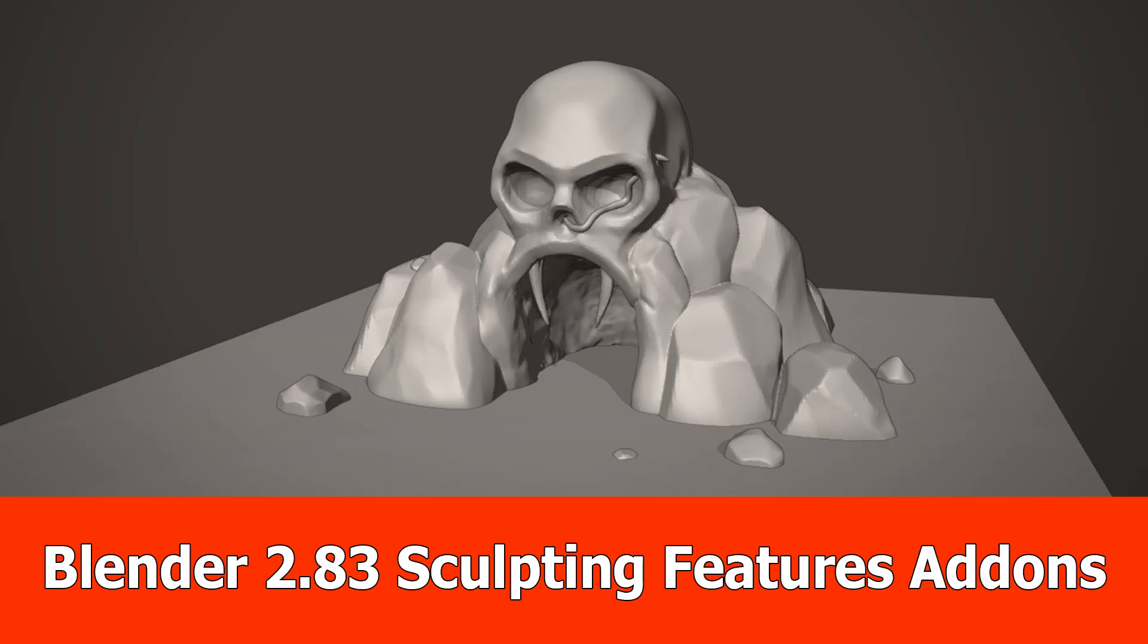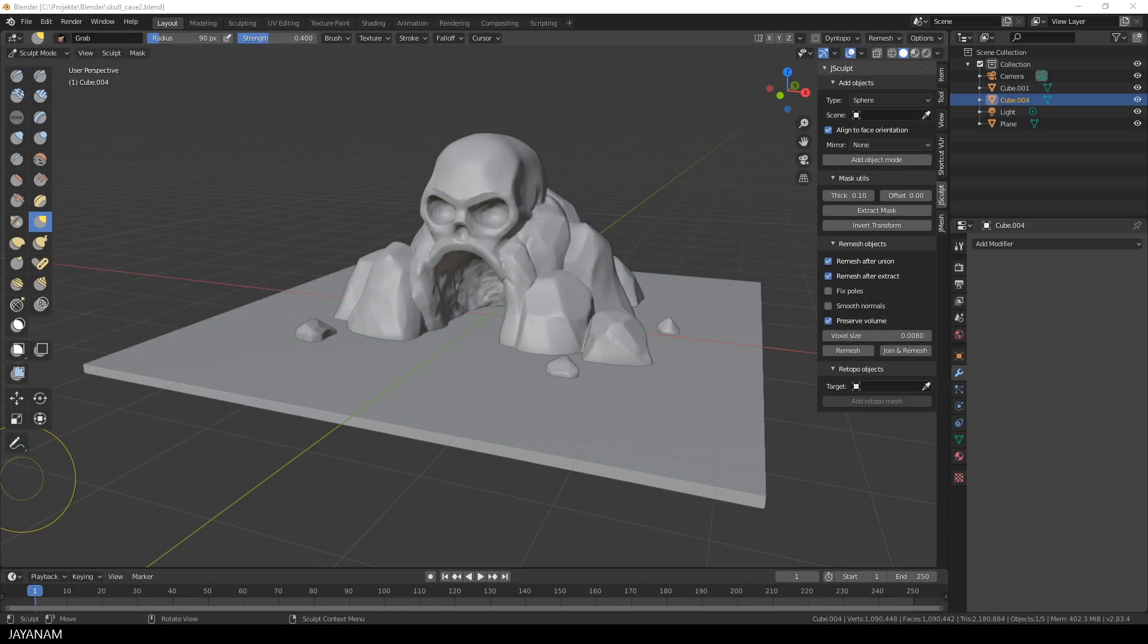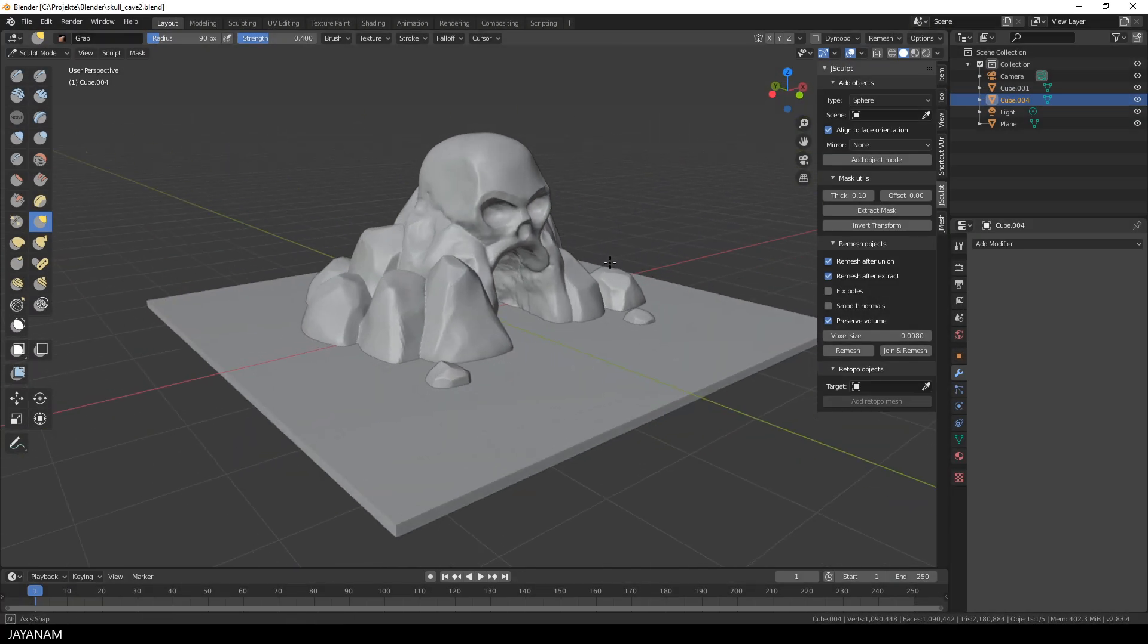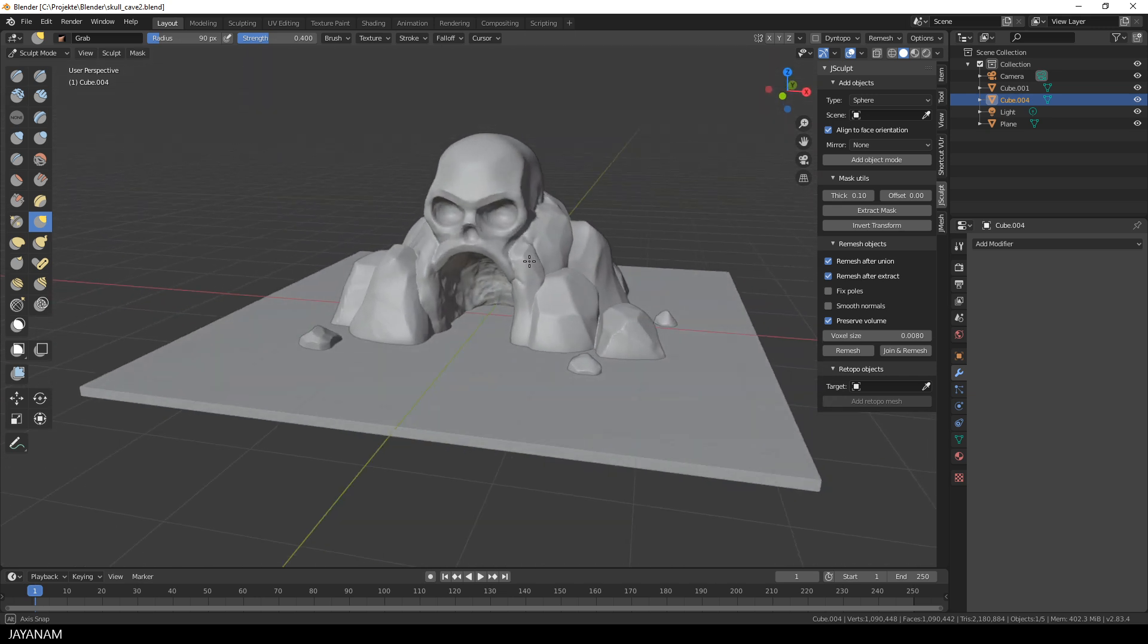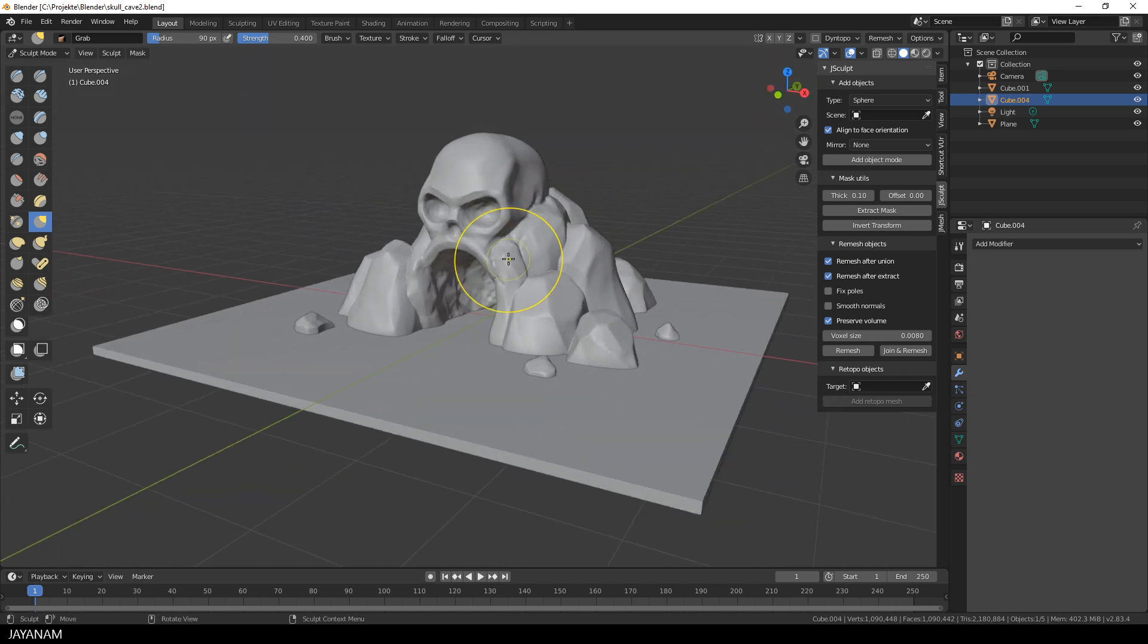Hey, JNM here with new sculpting features for my add-ons J-Mesh and J-Sculptools, which work best with Blender 2.83. I sculpted this skull cavern entrance, it is just for demonstration, perhaps I will continue this asset later on.